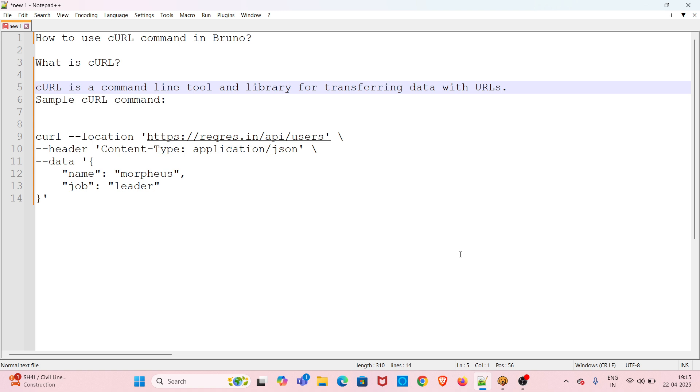Hi all, welcome to my YouTube channel The Testing Instinct. In this video, I will discuss how to use cURL command in Bruno. First, what is cURL? cURL is a command-line tool and library for transferring data with URLs. Here in this notepad, I have given a sample cURL command.